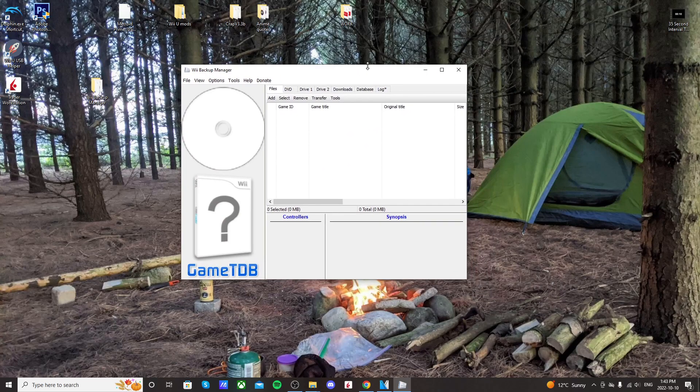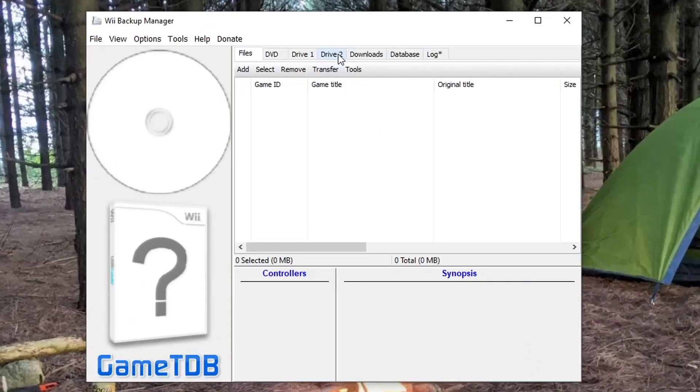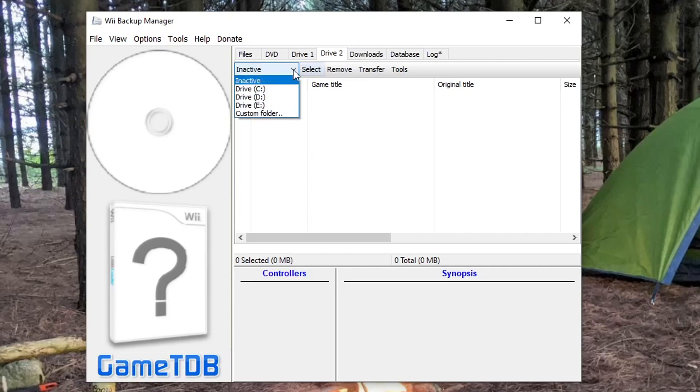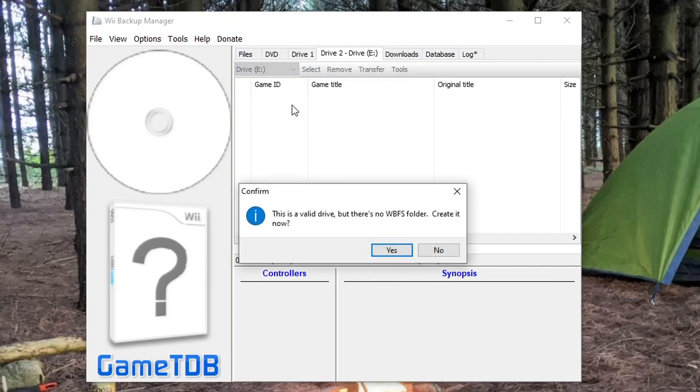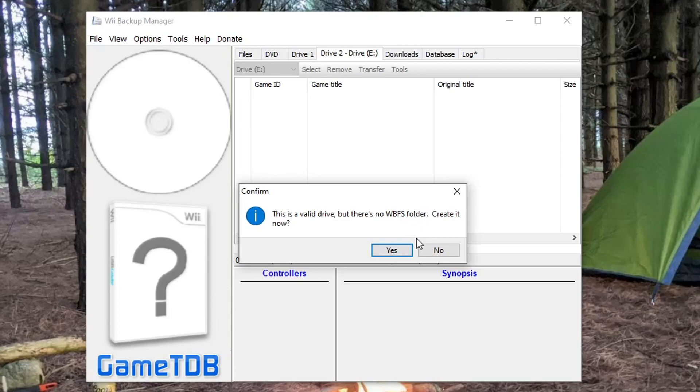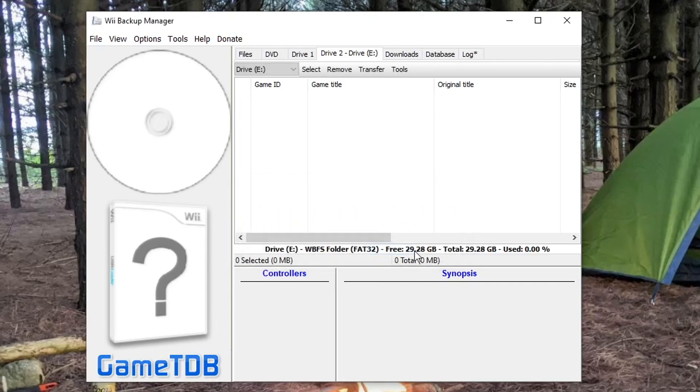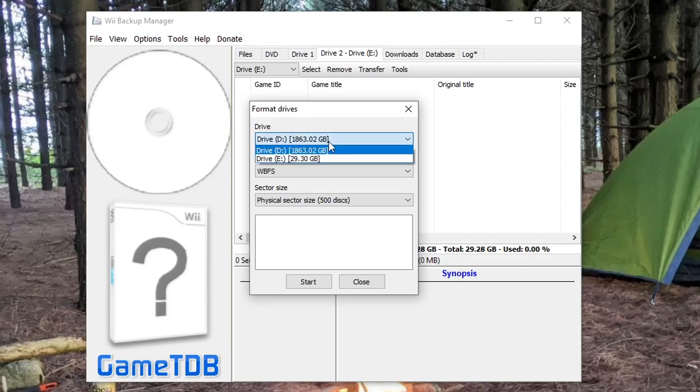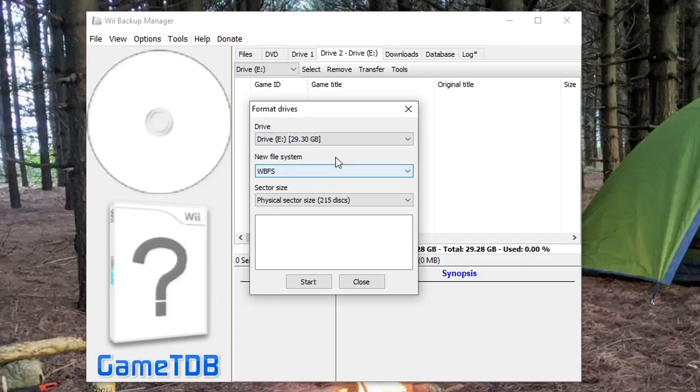So as you can see, it's empty, and it is formatted as FAT32, but we're going to change that. Just close that for a sec, and open Wii Backup Manager up. Double-click on the Win64 EXE, and it should run. Just click yes. And now we're in. So we're going to do drive 2. Click on drive 2, and select the USB drive that you want the games on. Which is drive E for me. And it says it's a valid drive, but there's no WBFS folder. Create it now. It doesn't really matter. We're going to reformat it anyway. I'll just click yes.